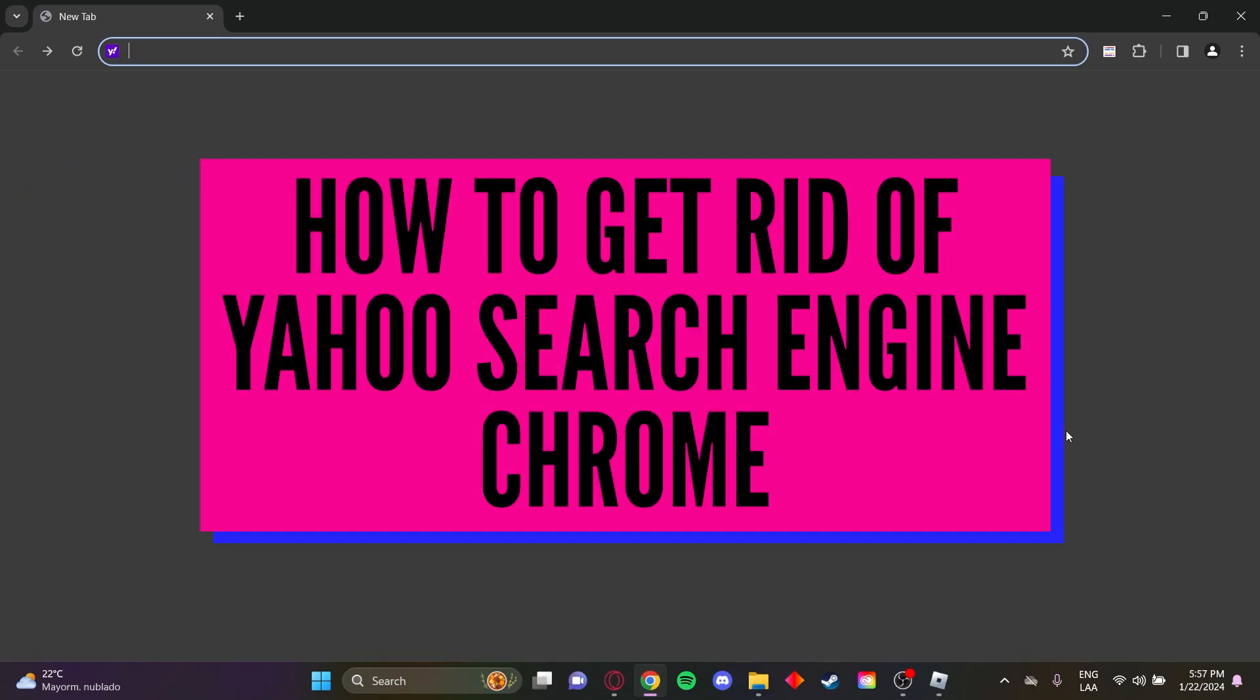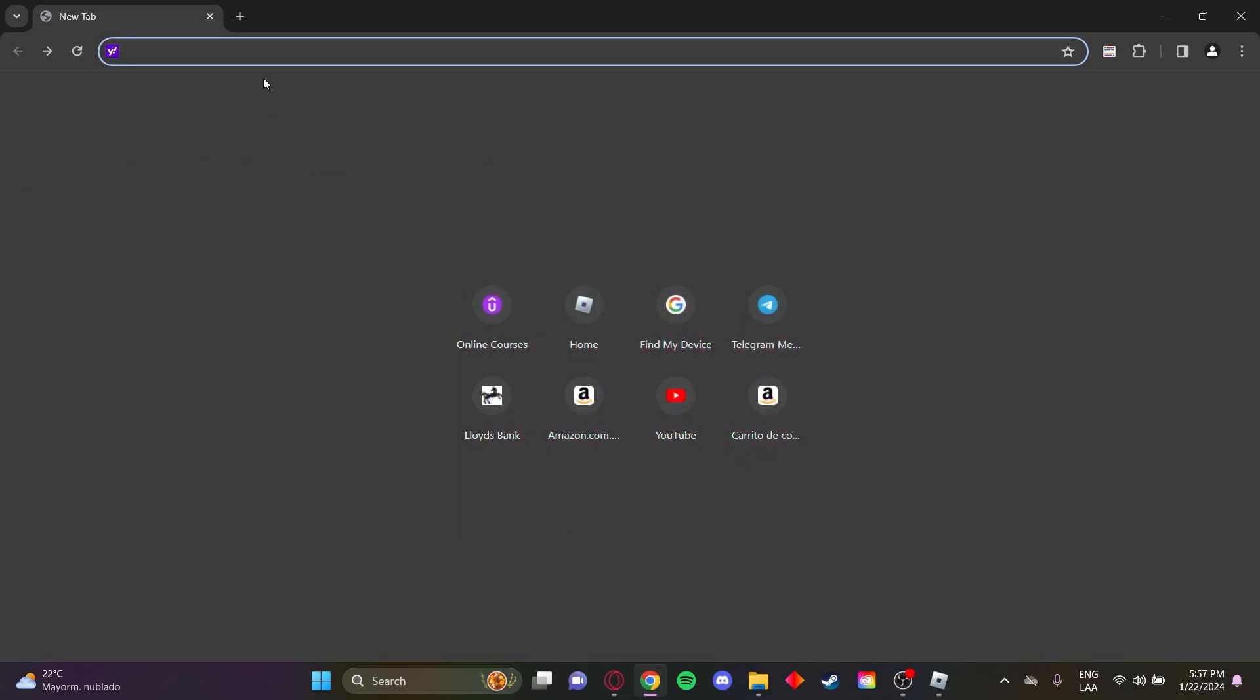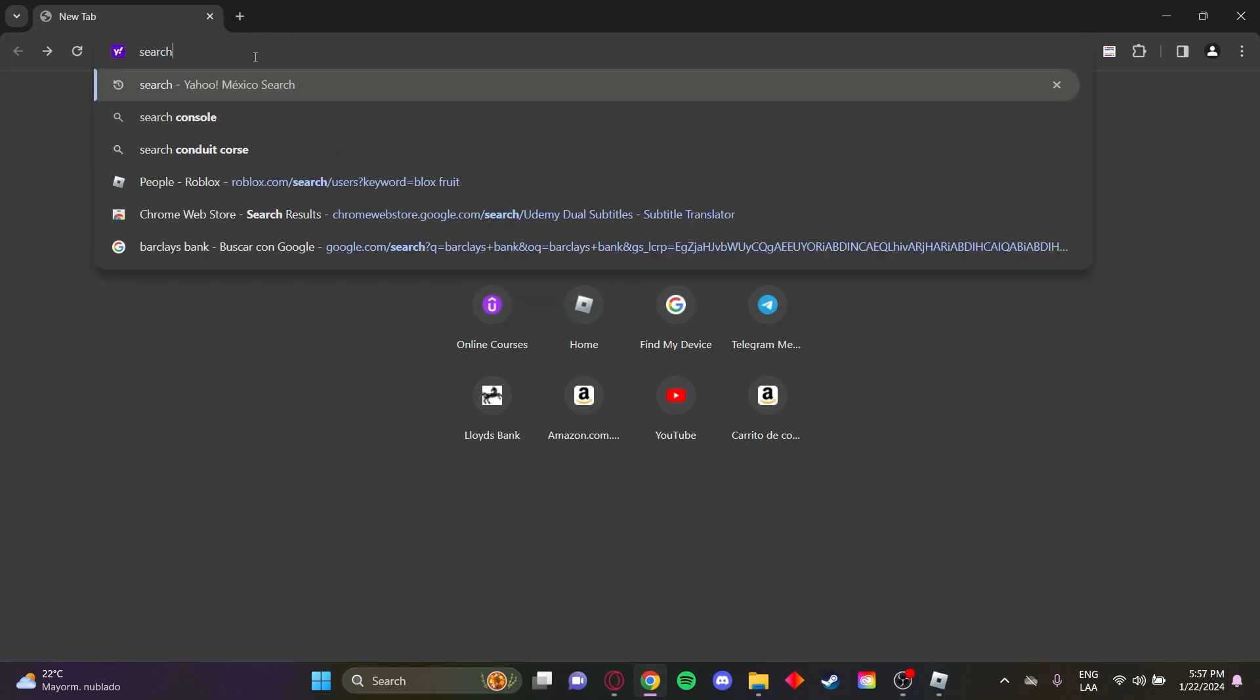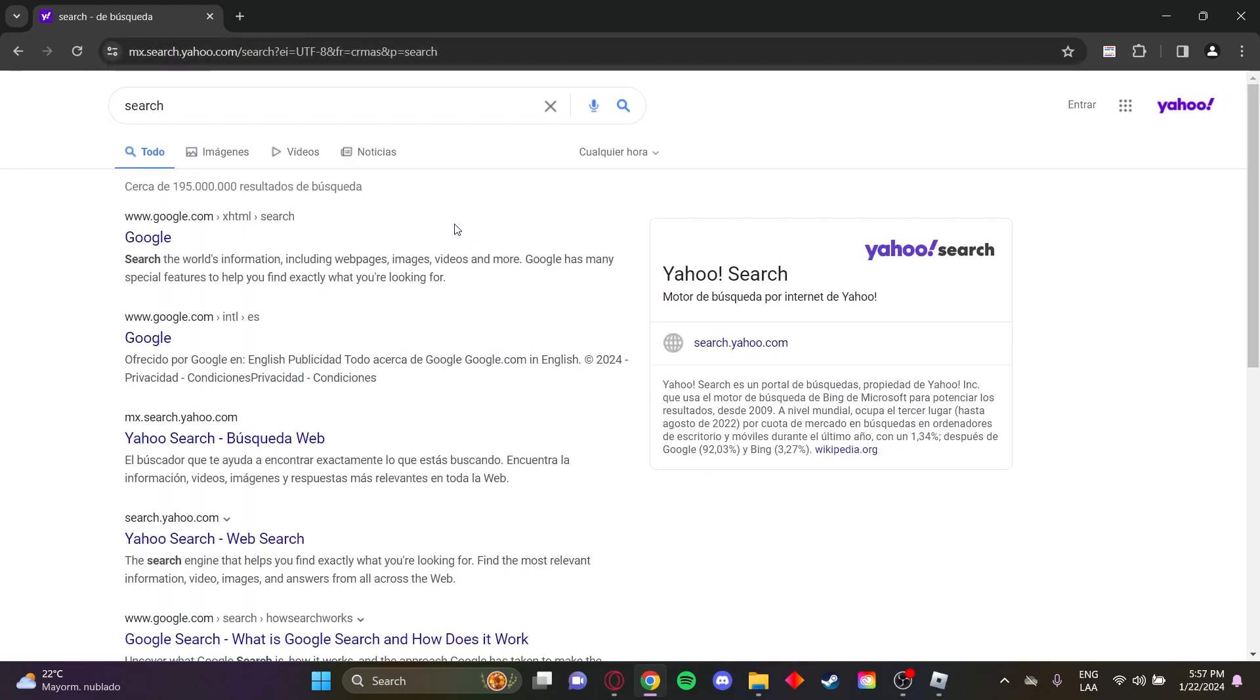How to get rid of the Yahoo search engine in Google Chrome. First of all, let's just make a quick test. Just search anything. I'm just going to search the word search. You can see Yahoo opens up.